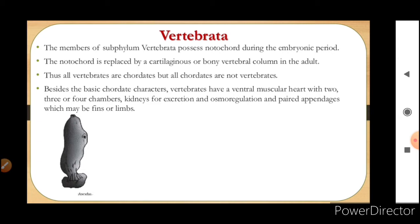Besides the basic chordate characters, vertebrates have a ventral muscular heart with two, three, or four chambers. They also have kidneys for excretion and osmoregulation, and paired appendages which may be fins or limbs.